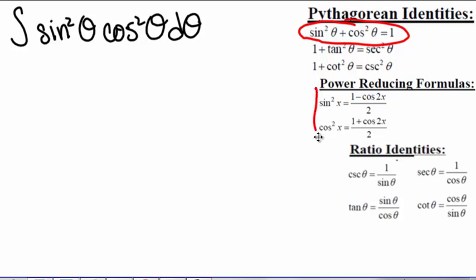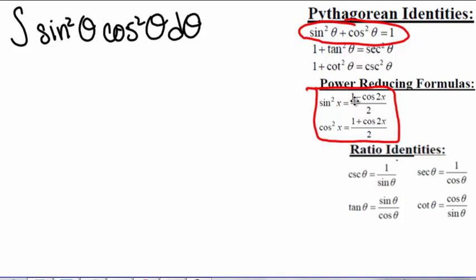We also have these two power-reducing formulas. If we look at these, this says that we can substitute something in for sine squared of x and get something in terms of cosine of 2x. And we can substitute something in for cosine squared of x and get something in terms of cosine of 2x. So these two substitutions will get us everything with cosines of 2x — or in this case, cosines of 2 theta.